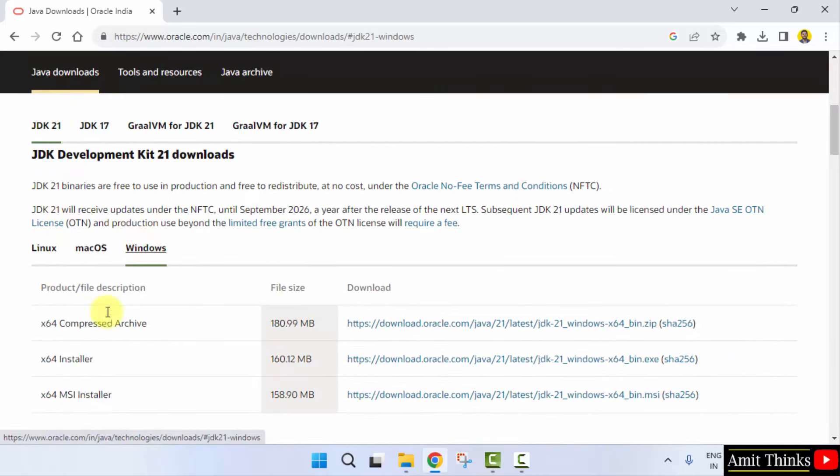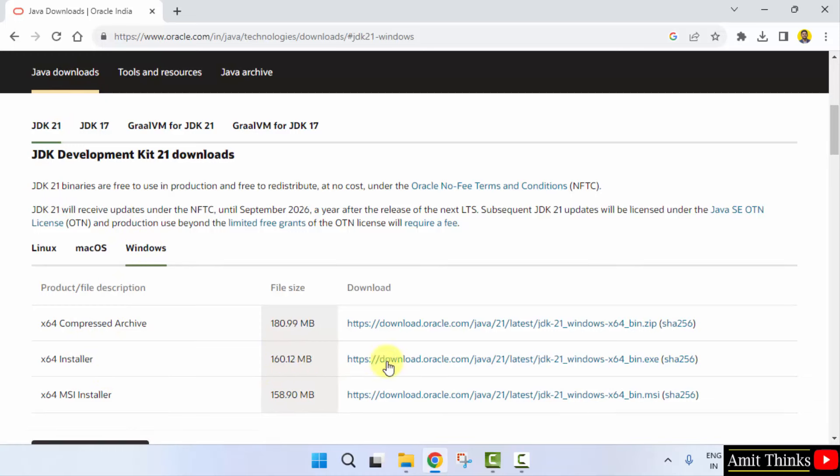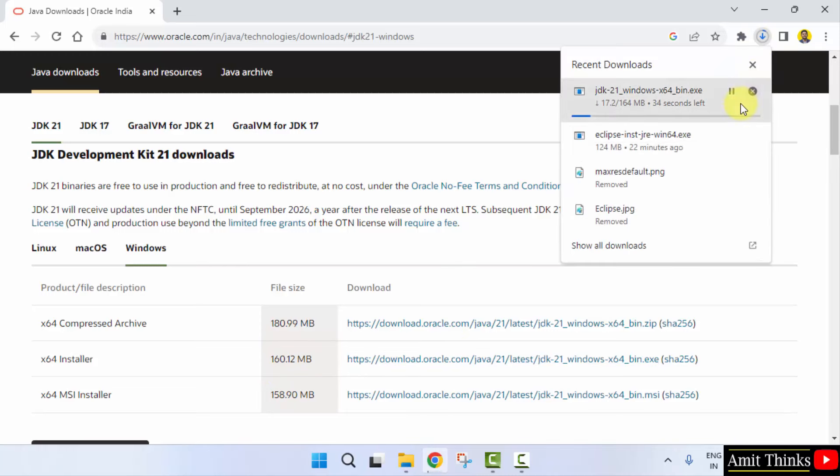We want for Windows. So I will click here and click on the installer that is exe file 160 MB. Click on it to download. Download started. Let's wait for few seconds. It's only 164 MB.